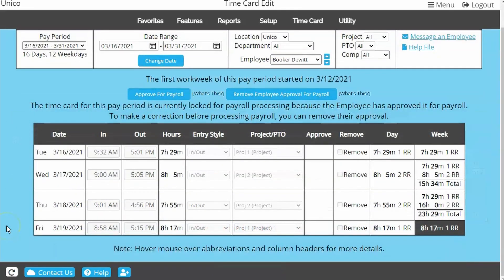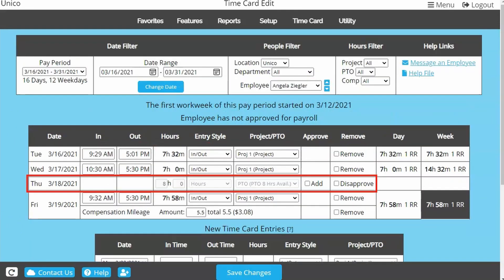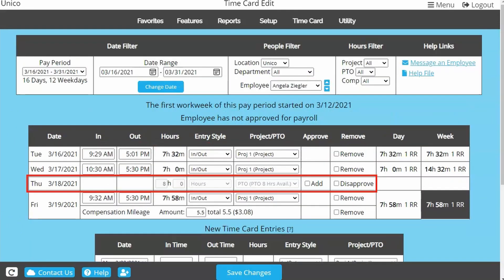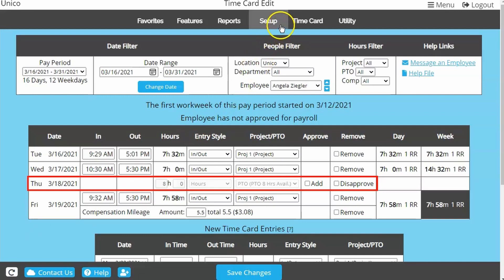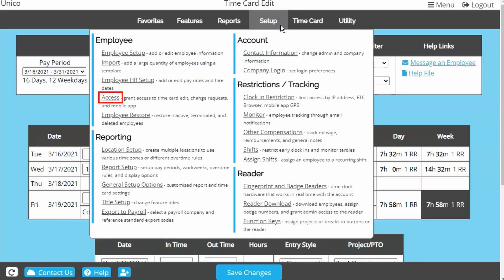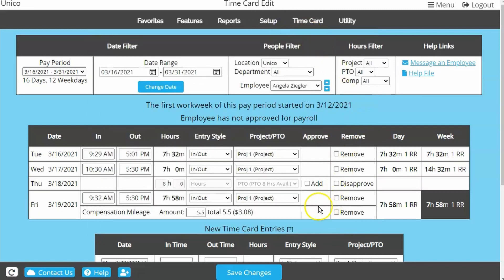Let's talk about what it means when all or part of the time card is greyed out. If only part of the time card is greyed out, it is because the employee has requested a change based on the setting you activated in the Access page under Setup. In this situation, you will have an Approve column that will allow you to apply the change, or otherwise you can disapprove to remove it.